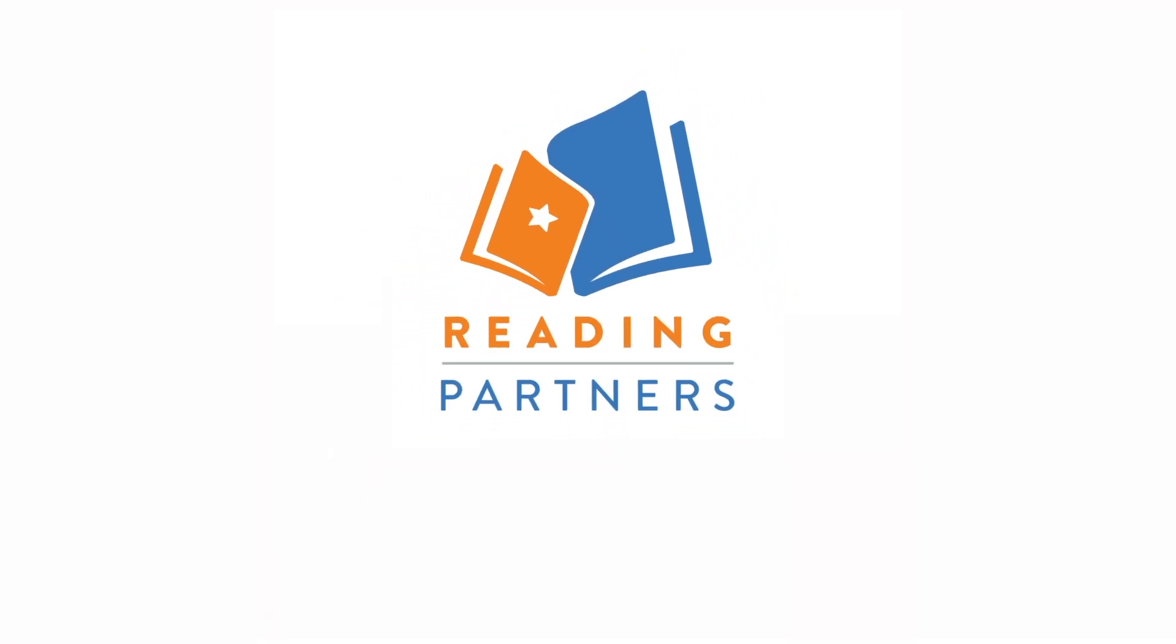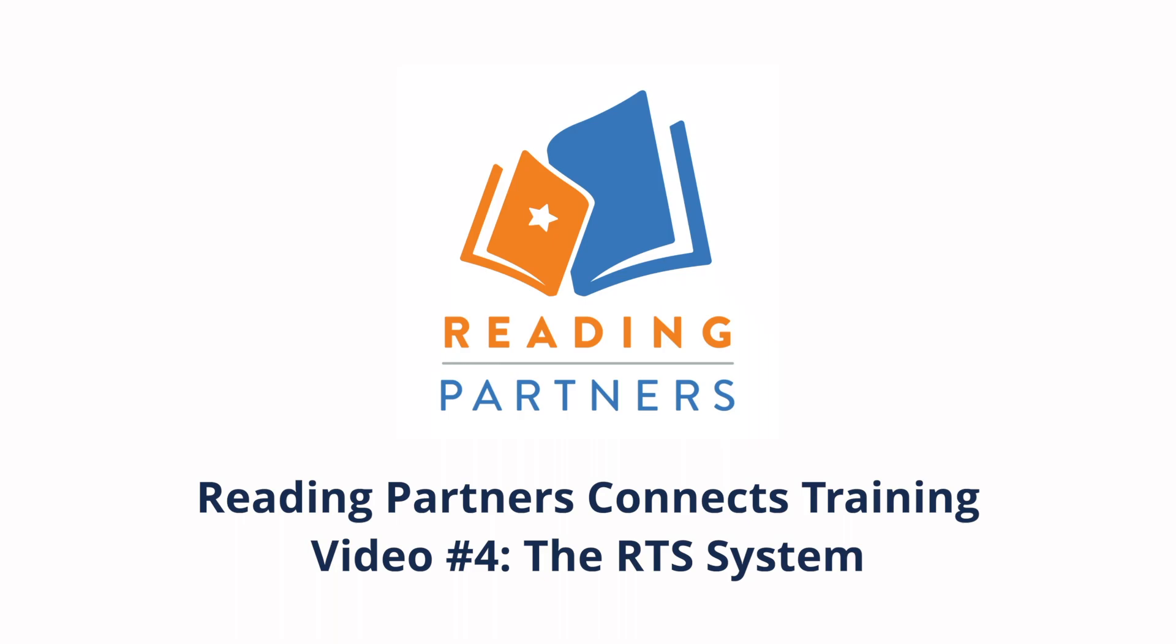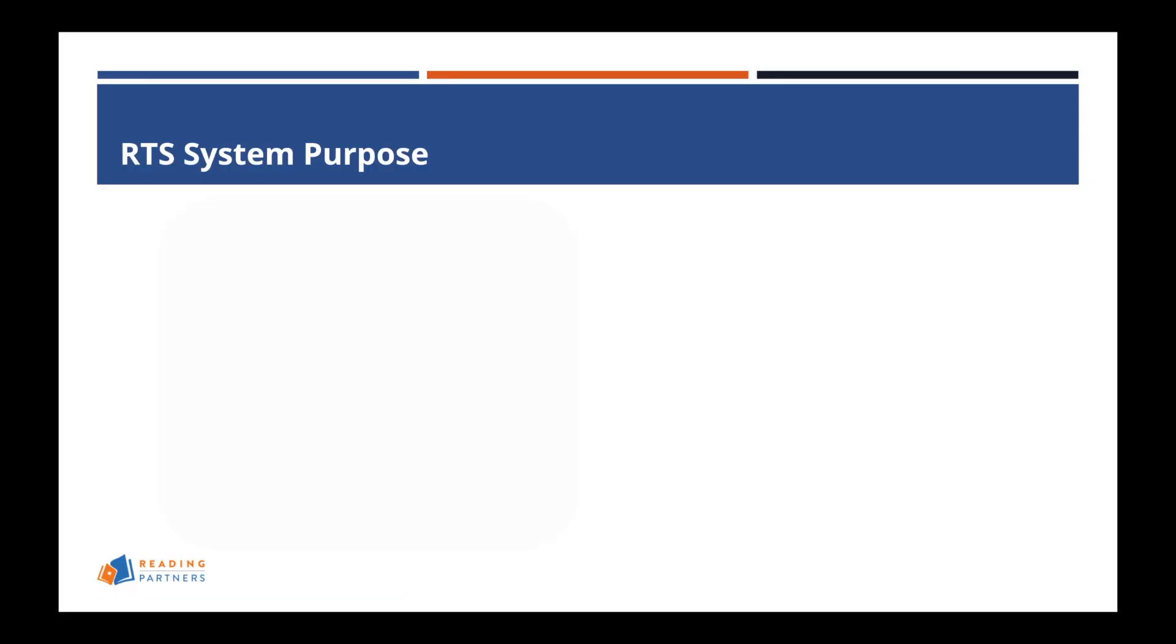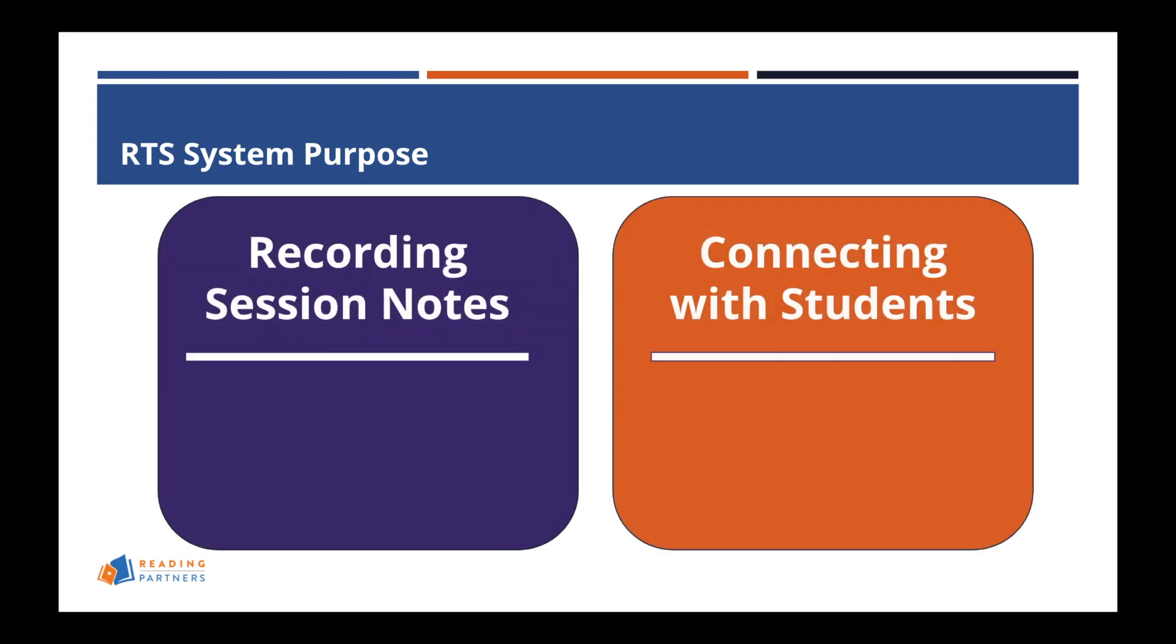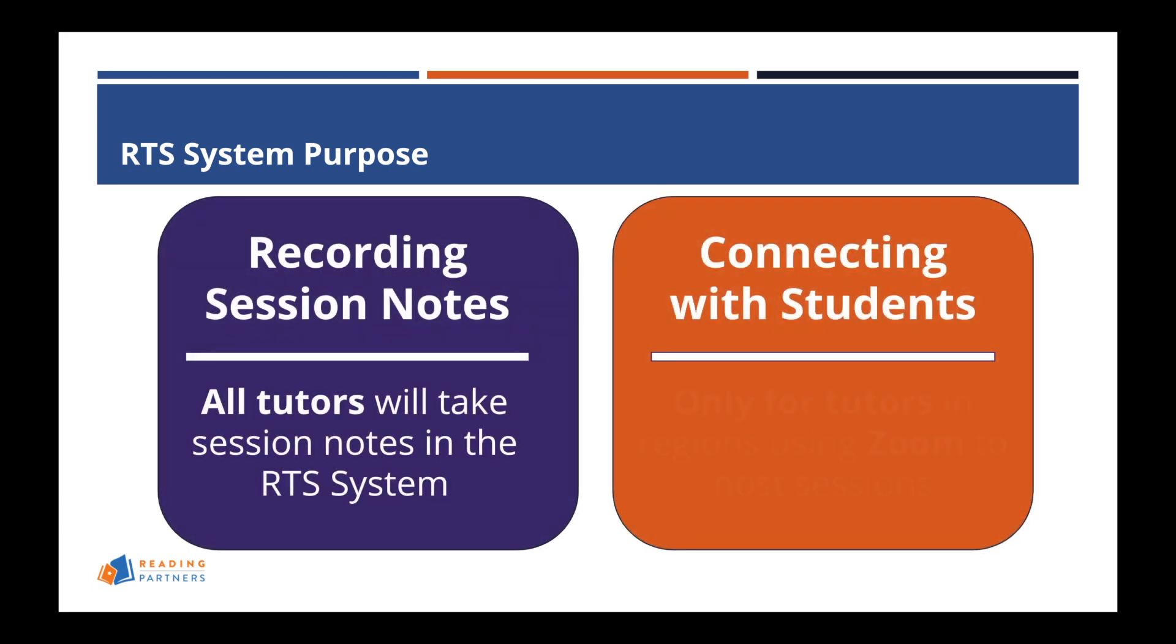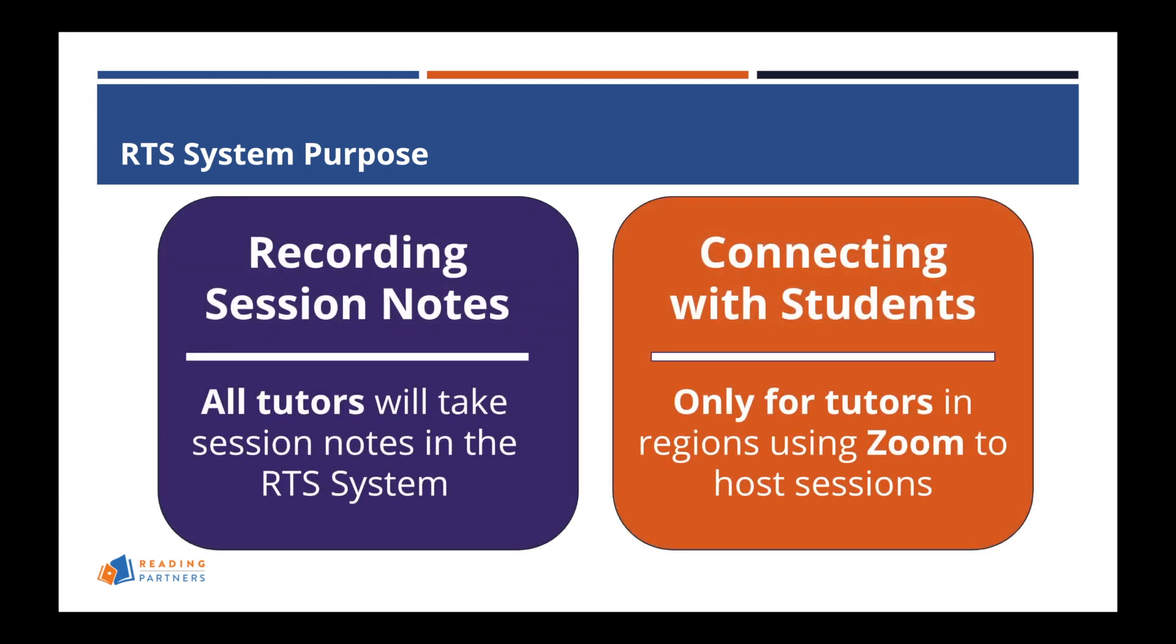This video will prepare Reading Partners Connects tutors to use the RTS system. The RTS system is where all tutors will take notes after their tutoring session. Also, for regions using Zoom to connect with students, the RTS system is where tutors will go to virtually meet their student. This video will prepare tutors for both uses.